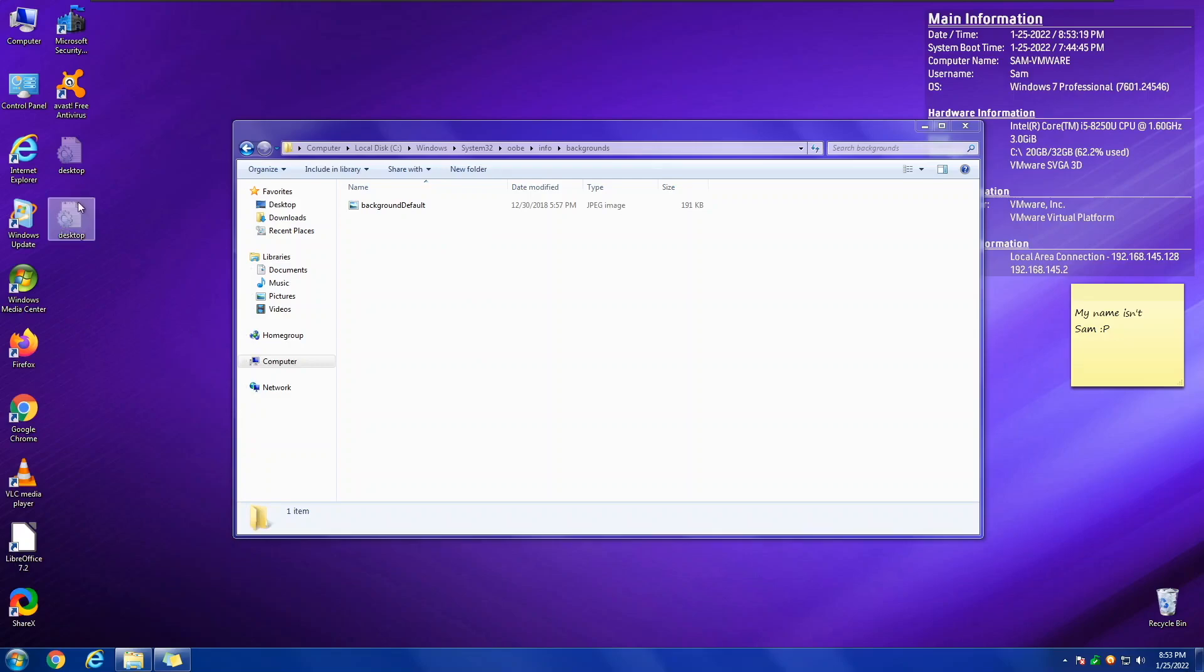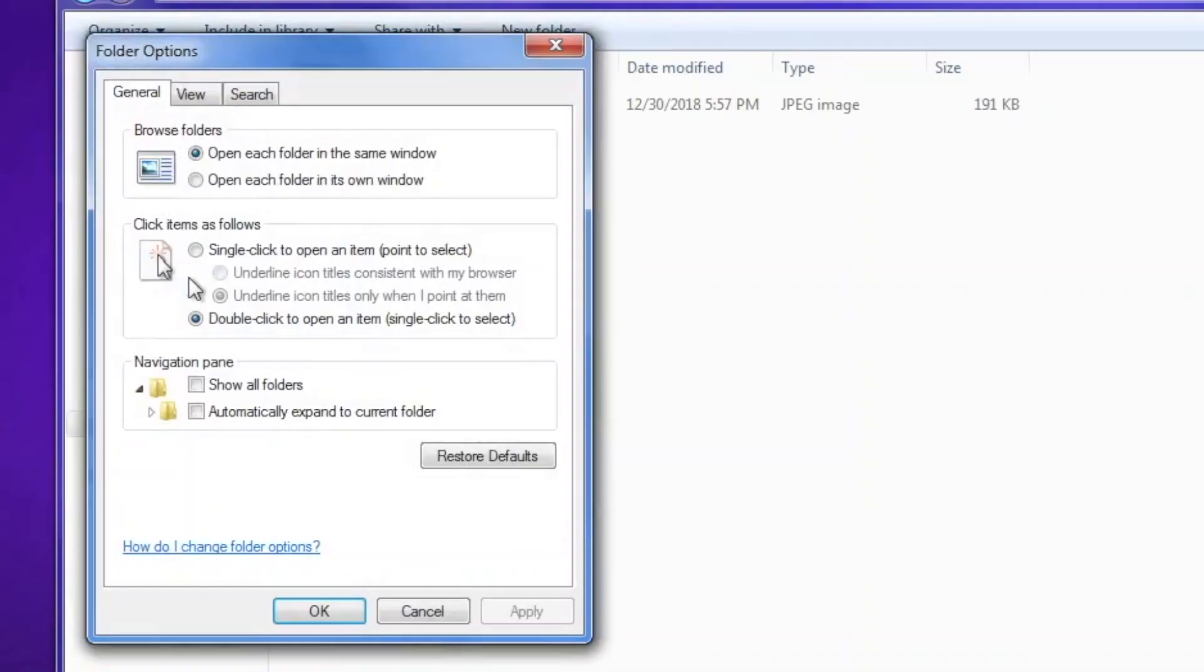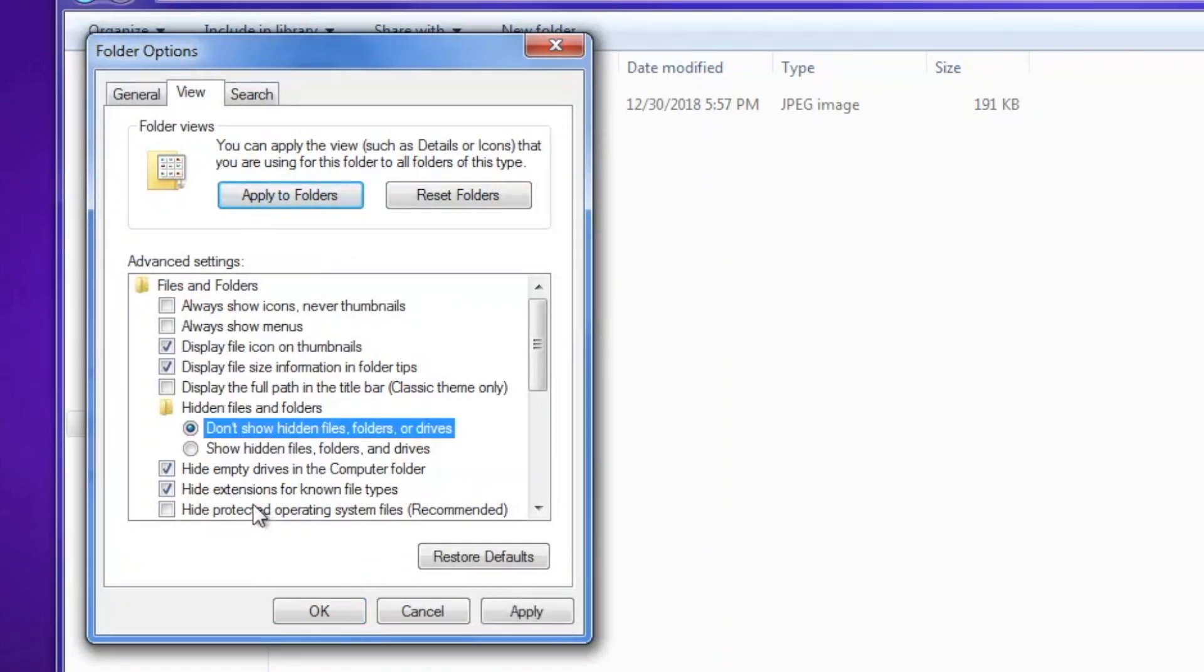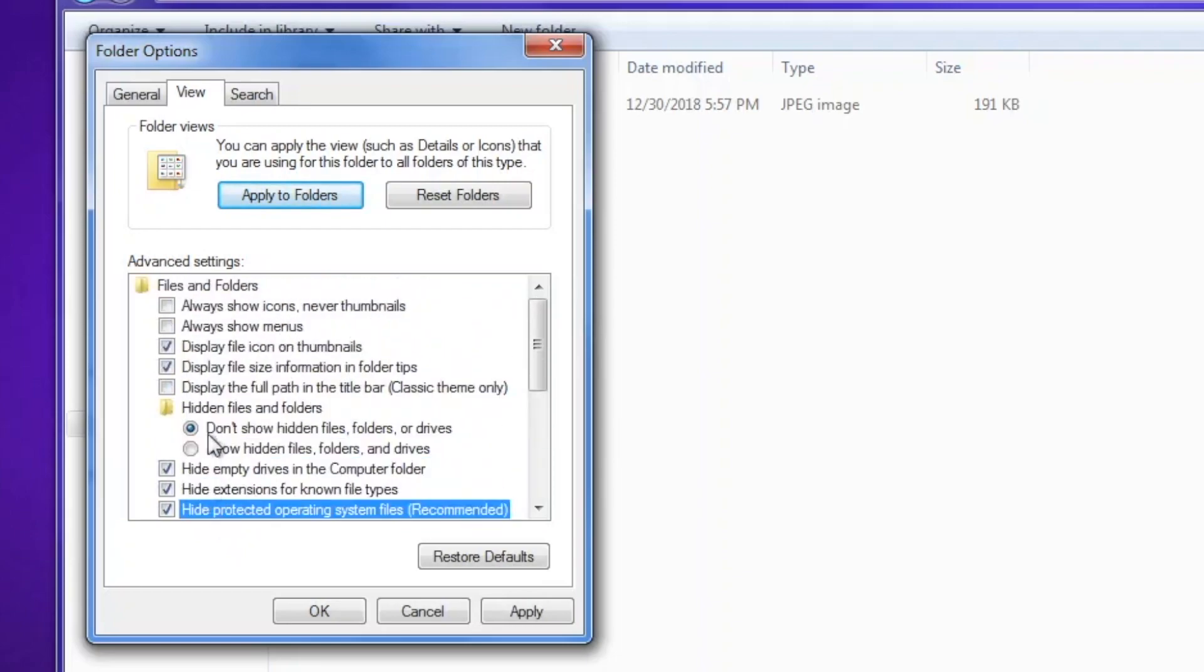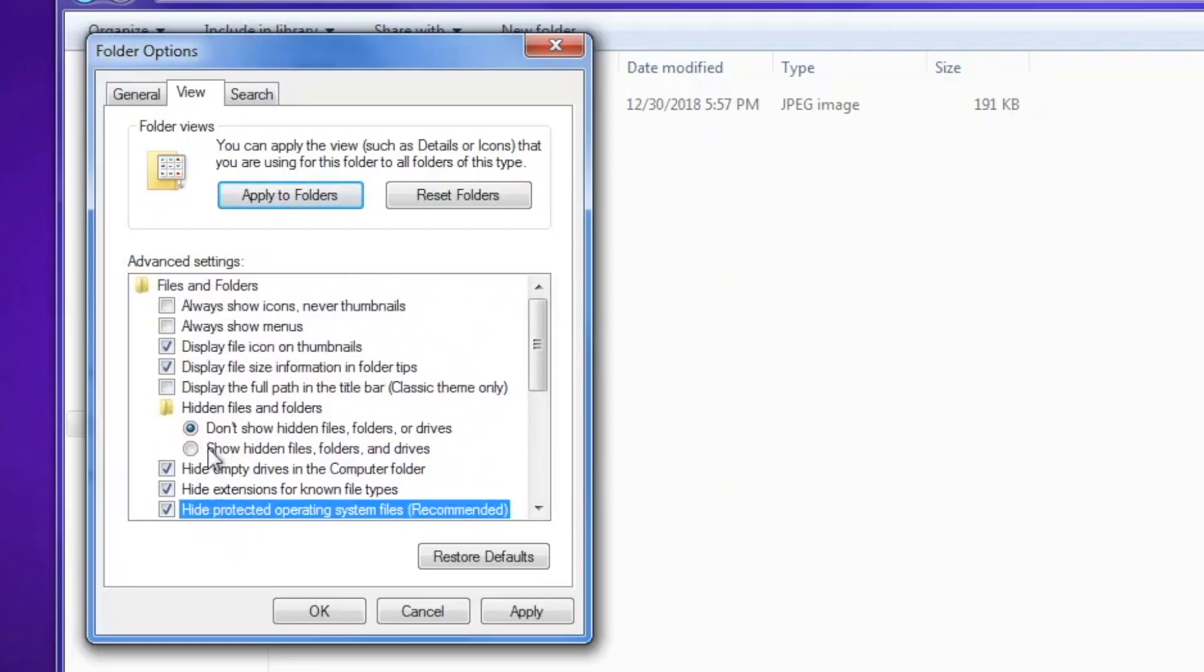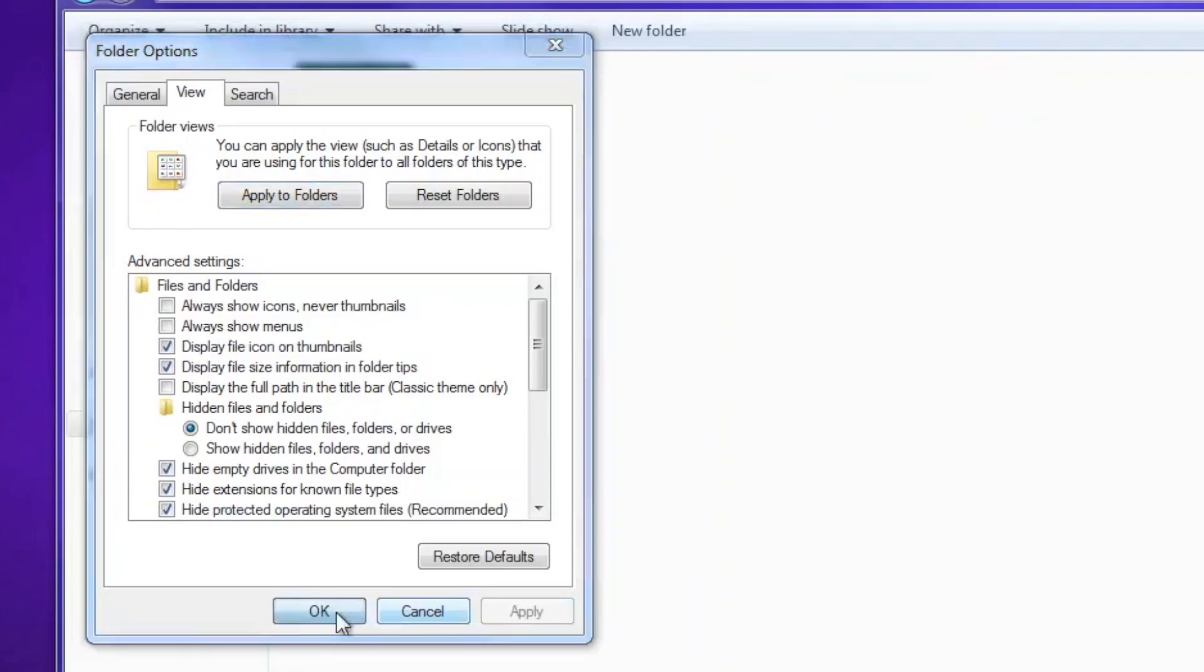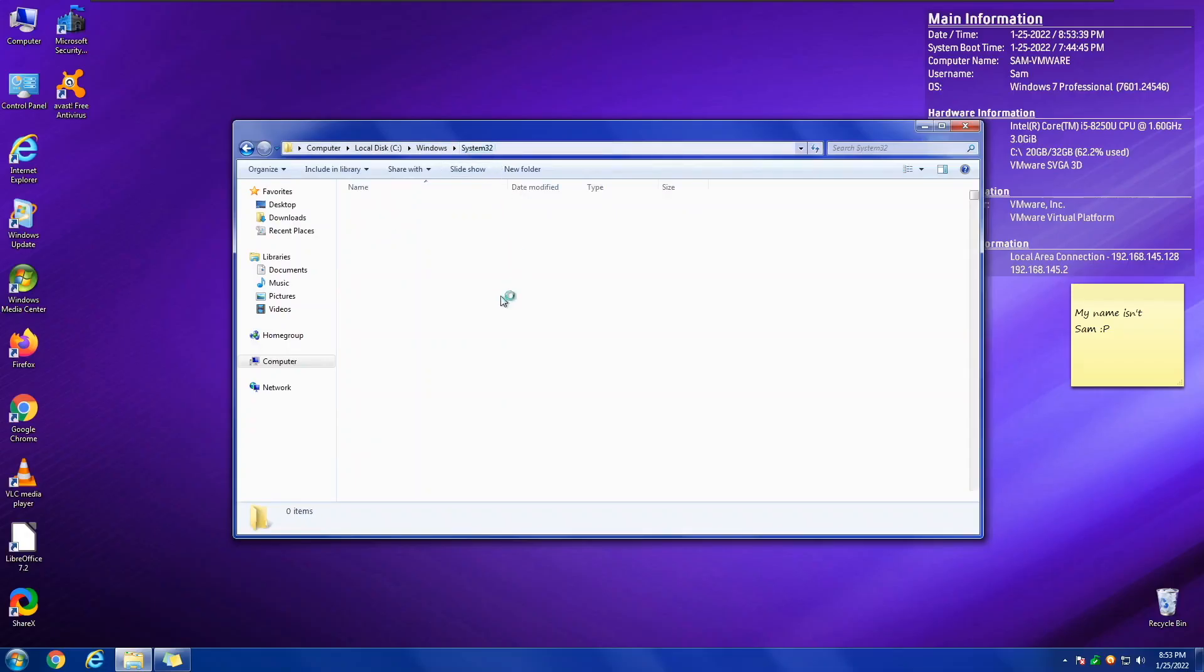Now, let's go ahead and hide the system things, so that you don't accidentally delete them. Go back to Organize, Folder and Search Options. Click Don't Show Hidden Files or Folders, and Recheck Hide Operating System Files. If you already had Show Hidden Files and Folders enabled and you want it enabled, keep it like that. That does not show system files, that shows hidden files. And we click Apply and OK.